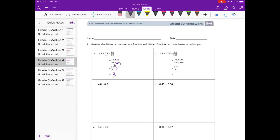For B, they did the same thing, except this time they had to multiply by 100, because we need to multiply the numerator and denominator by the same number so it remains an equivalent fraction. In order to make 8 hundredths into a whole number, we needed to multiply by 100. If we'd multiplied by just 10, we would have only gotten 8 tenths, which is still not a whole number. So multiplying both by 100 gives us 240 divided by 8, which equals 30.